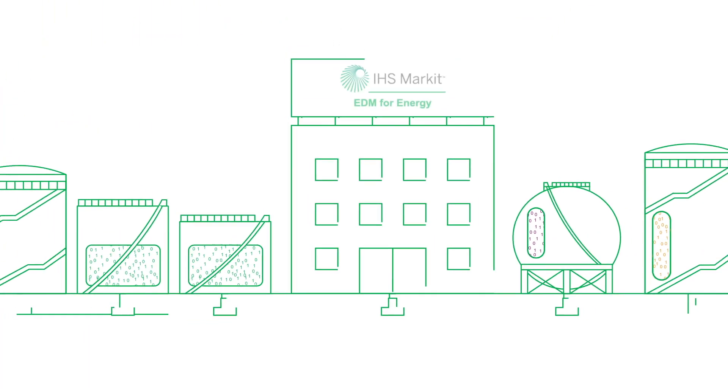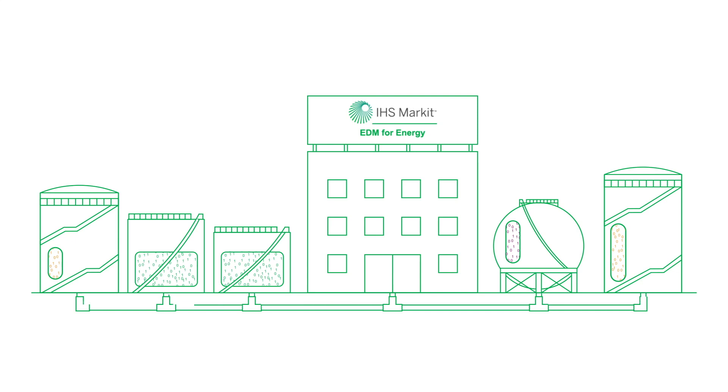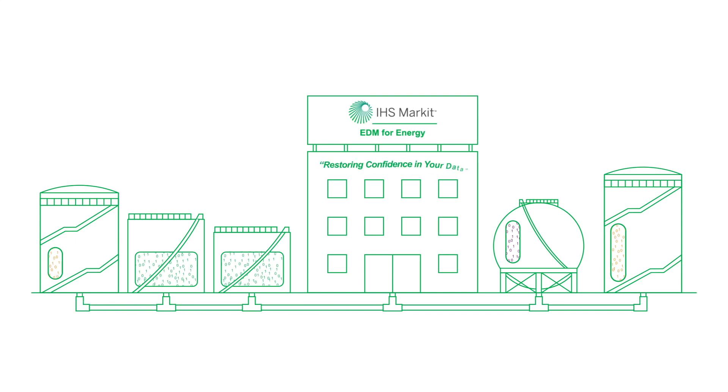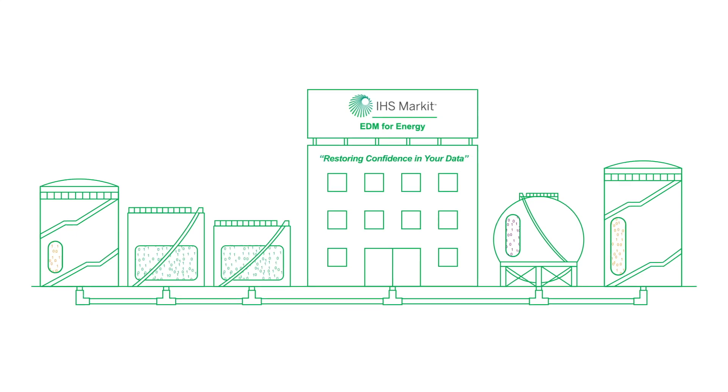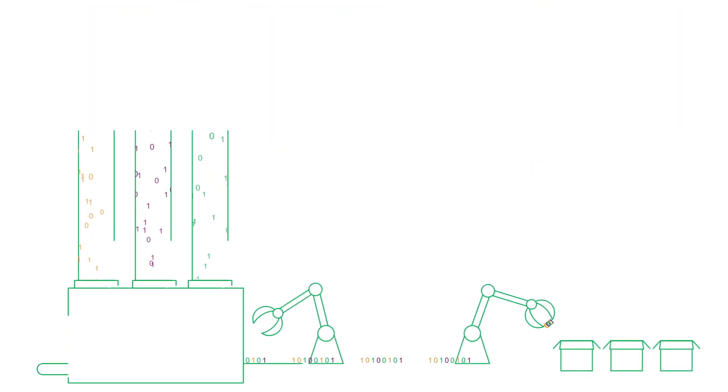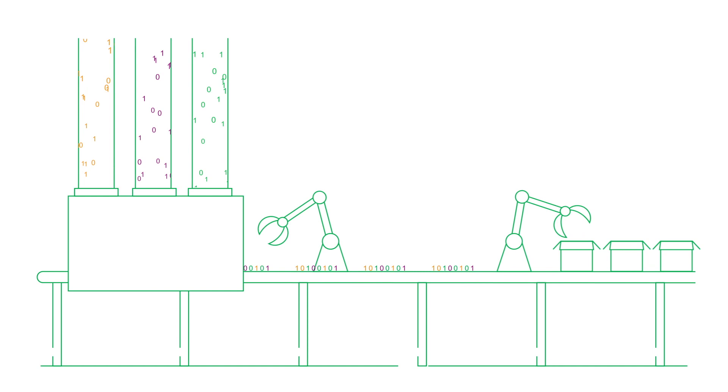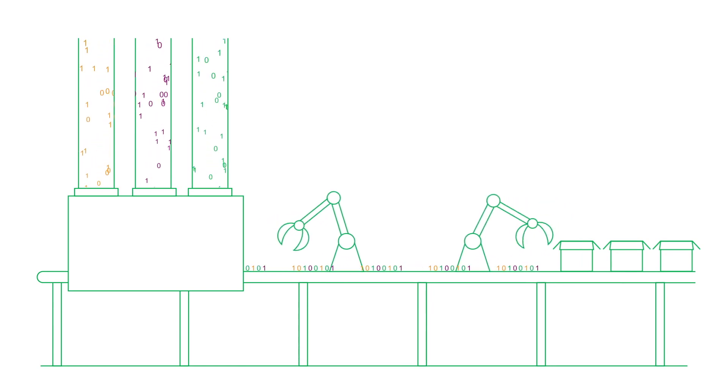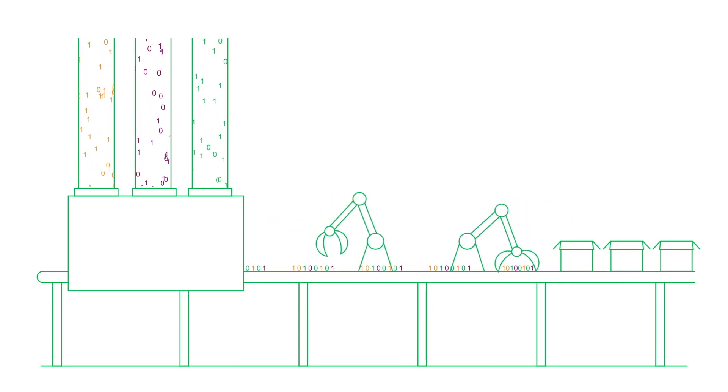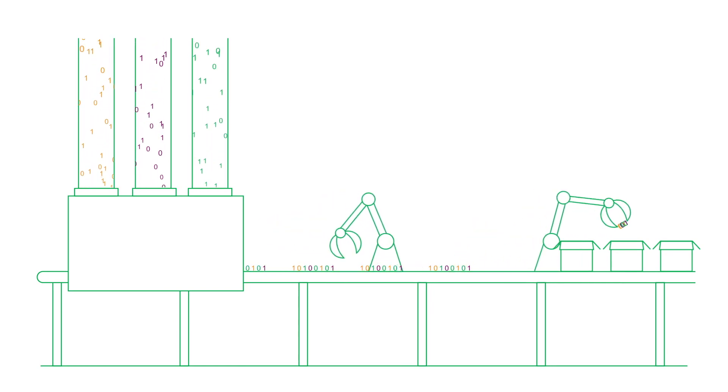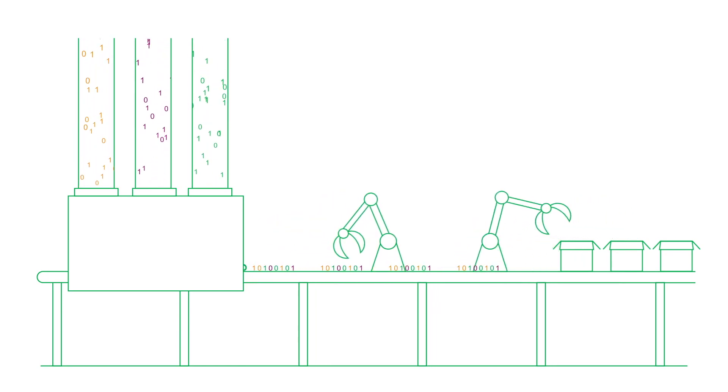EDM for Energy from IHS Market can restore confidence in your data. The flexible platform allows you to combine different types of data from multiple sources in a central hub.